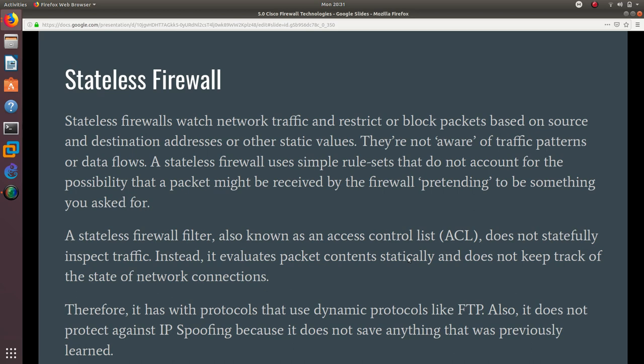They are not aware of traffic patterns or data flows. A stateless firewall uses simple rule sets that do not account for the possibility that a packet might be received by the firewall pretending to be something you asked for. So they can do a spoofing attack on this firewall.